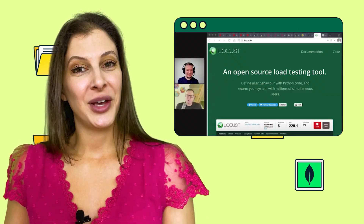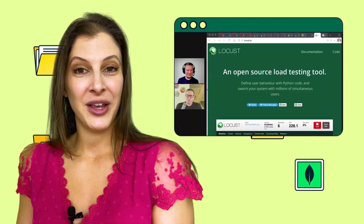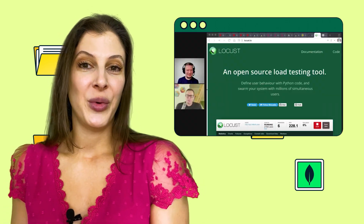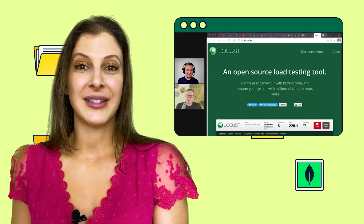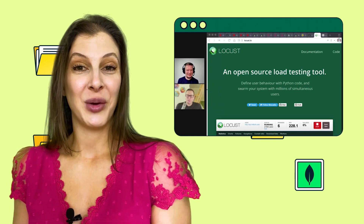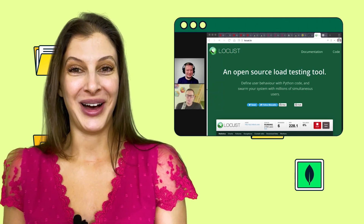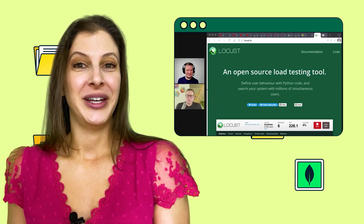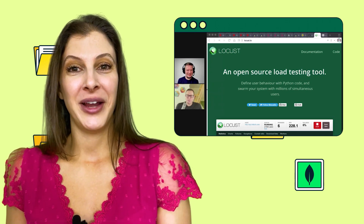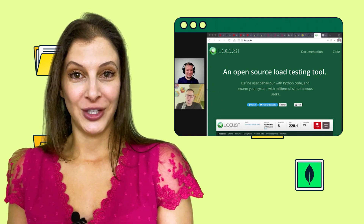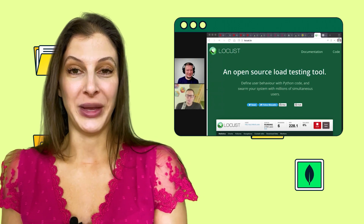Finally, community champion and Beanie creator Roman Wright was a guest on the Talk Python to Me podcast, where he discussed migrating to Pydantic 2.0 for Beanie.